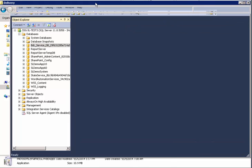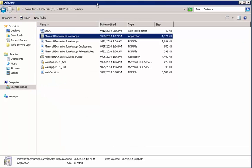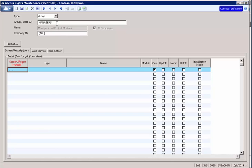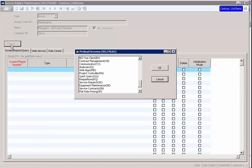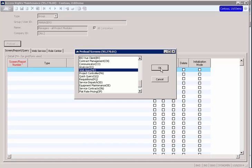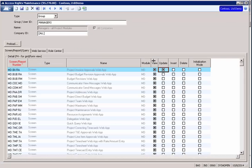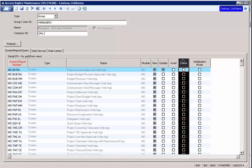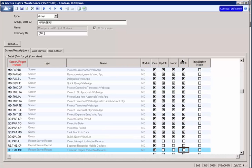Now we want to assign access rights to our group. So let's bring up our access rights screen. Here's our manager group. Let's click preload and select web apps. This will load all the web app screens. And we are going to give access rights to all of them. So we'll copy the checkboxes here to delete column, a little tip. And you'll see now we have view, update, insert, and delete access rights.